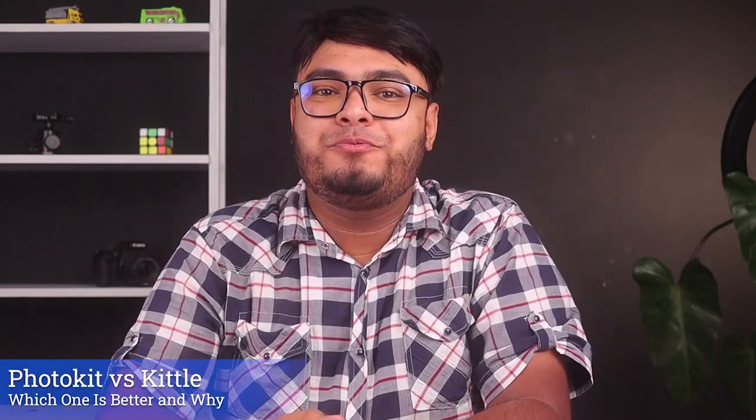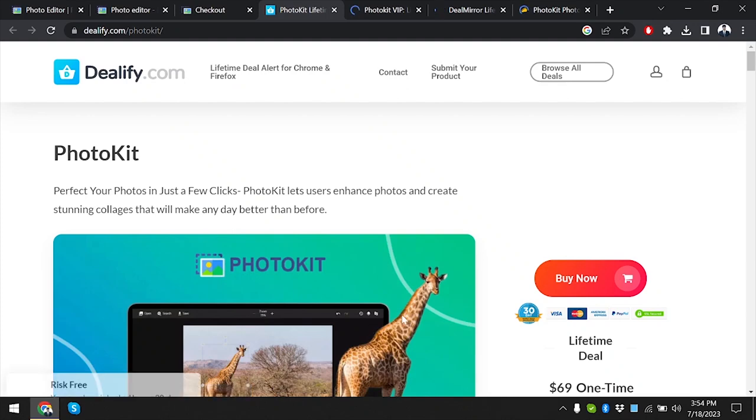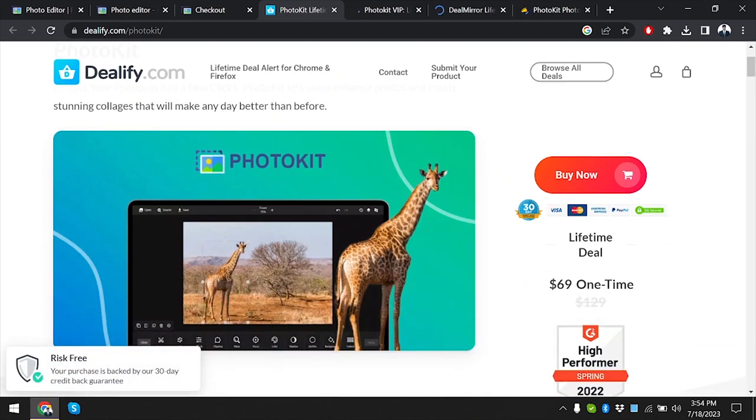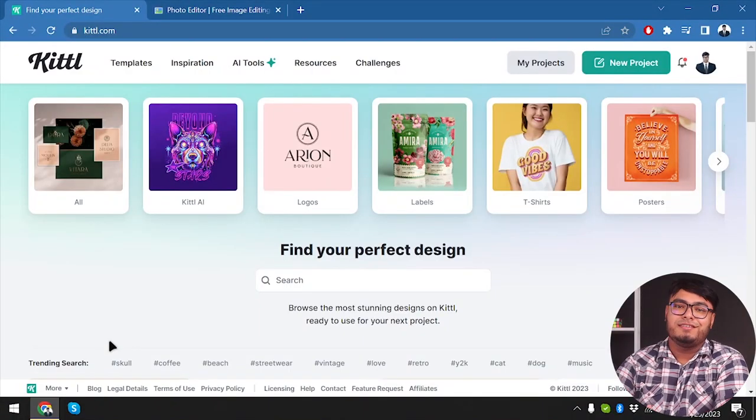Hi there photography enthusiasts, welcome back to our channel. Today we have an exciting showdown between two powerful photo editing tools: Kittle and Photokit. As always, we are here to help you make informed decisions about your photographic gear. If you haven't already, hit that subscribe button and the bell icon so you never miss any of our epic comparisons. Now let's dive into the ultimate battle of Kittle versus Photokit.